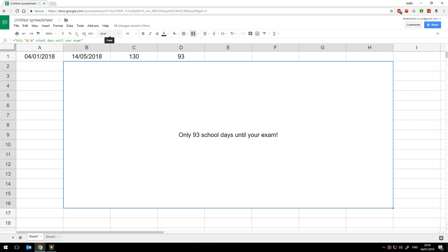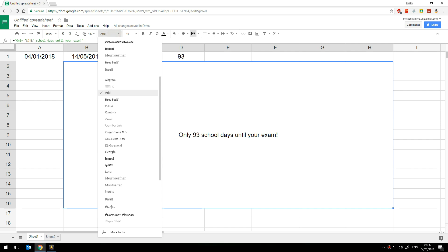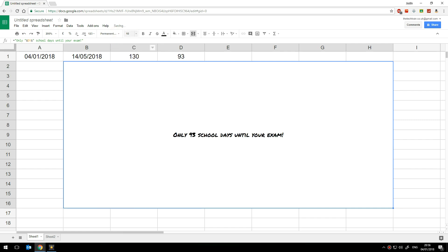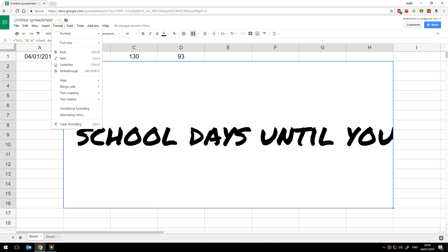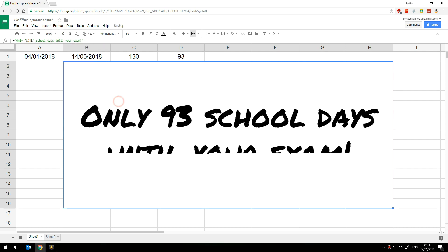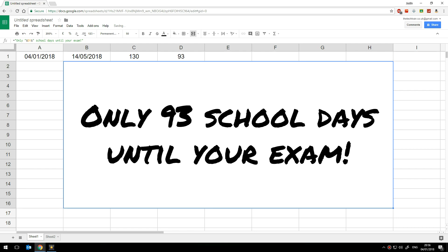And then of course we can do all sorts of things to make this look a little more interesting. Let's try increasing the font size. Now see once I've increased the font size we lose some of that text it doesn't automatically wrap in a merge cell. So with this cell selected I'm going to go up to format and then down to text wrapping and then choose wrap. There we are.